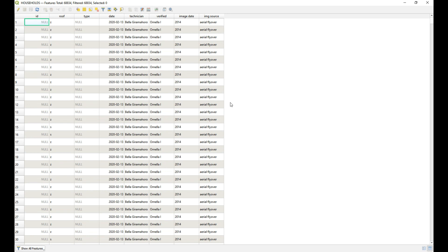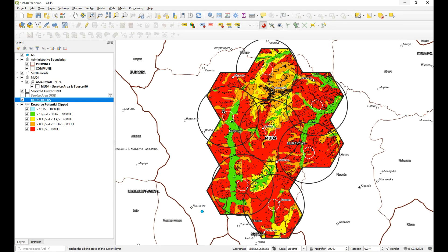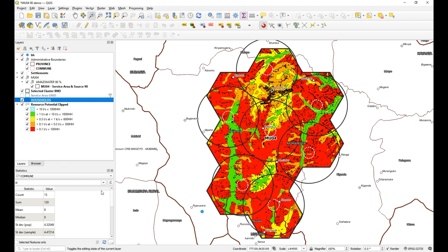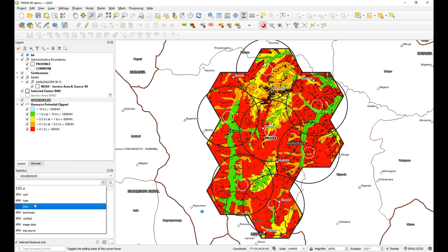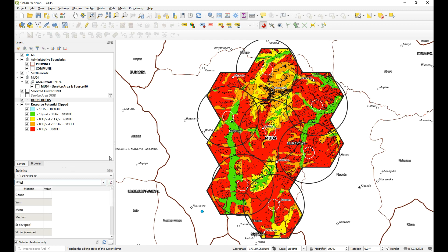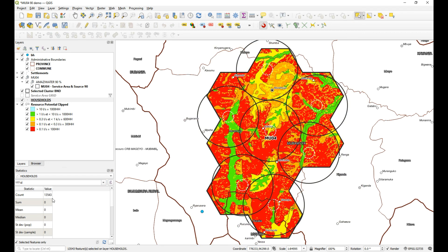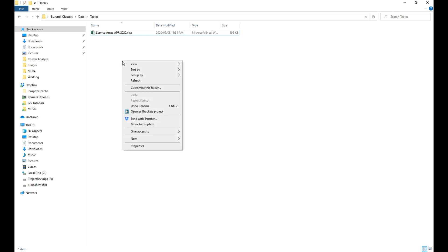Now I want to select the households. From this layer I need to determine how many households are in the actual cluster. I'll open up the statistics tool, select 'Households', and go for 'Selected Only'. I can choose any field — it doesn't really matter. If I go ahead and select all of those households using my selection file, it tells me there are 13,543.